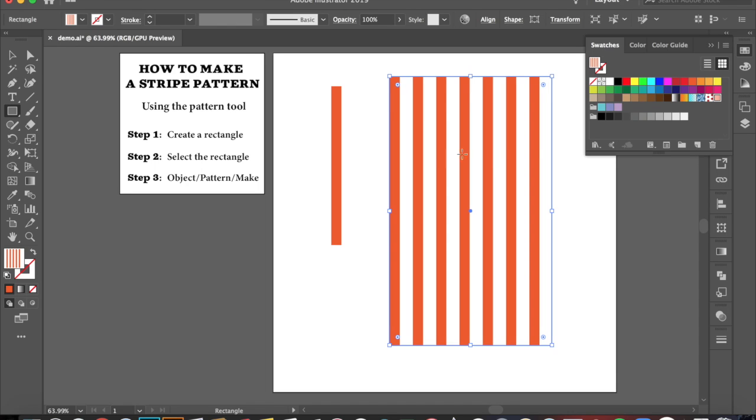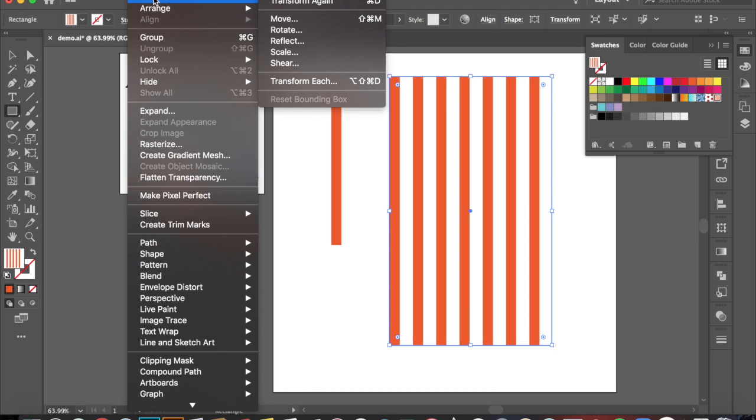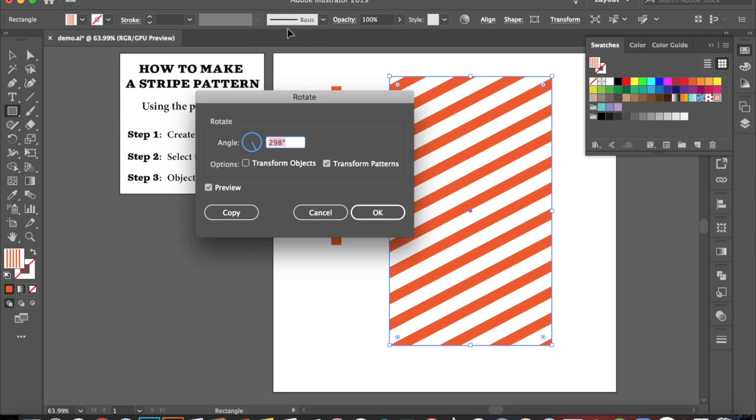Now, if you don't want your pattern to be just vertical, you want it to be on an angle, what you can do is come over here to Object, come down to Transform, and then click Rotate.